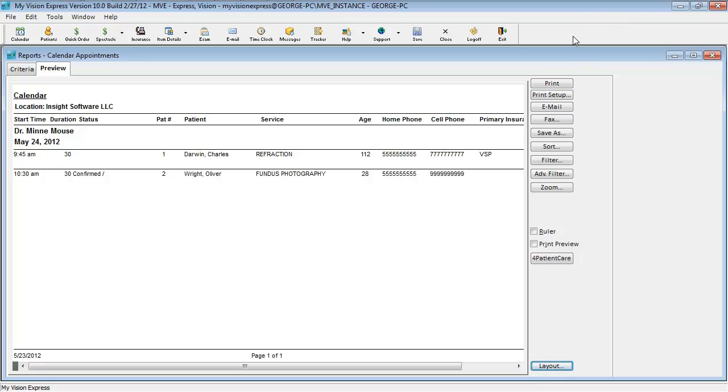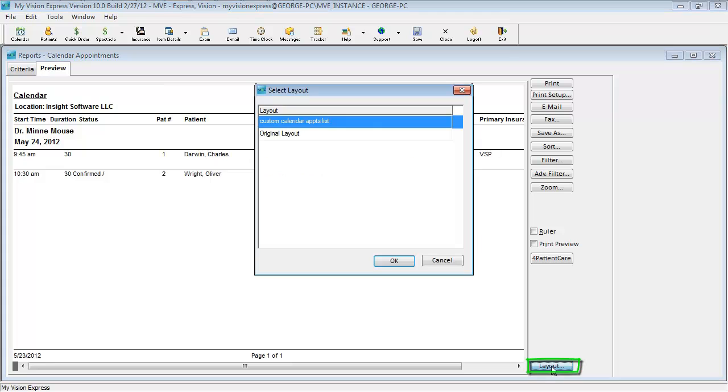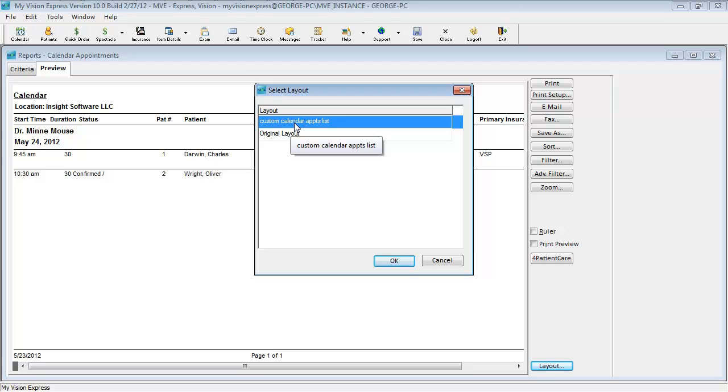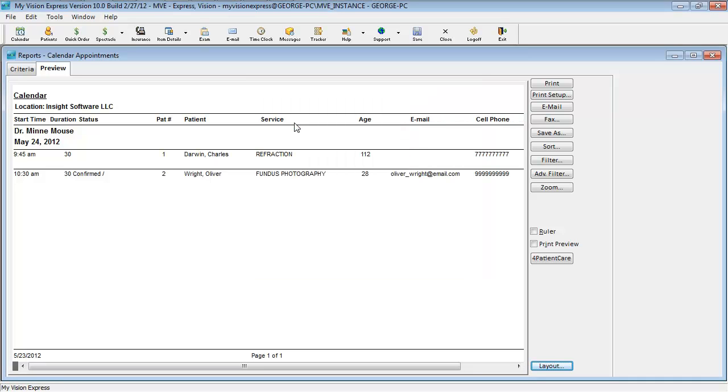Now if we go back into MyVision Express, we can do one of two things. If the report is already open, you can click on the layout button. Then you will see the option to pick your customized layout. If we double click on it, as you can see, it shows us our customized layout.